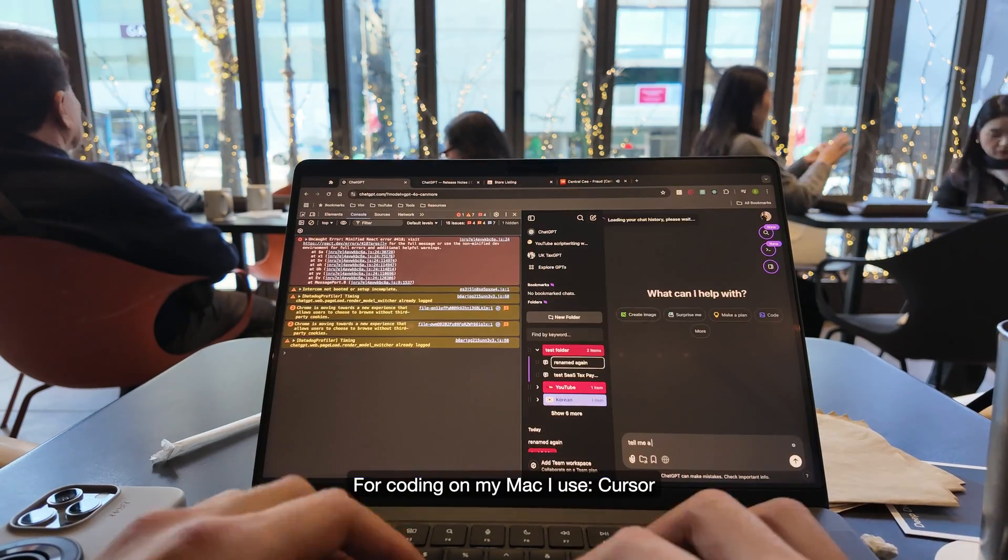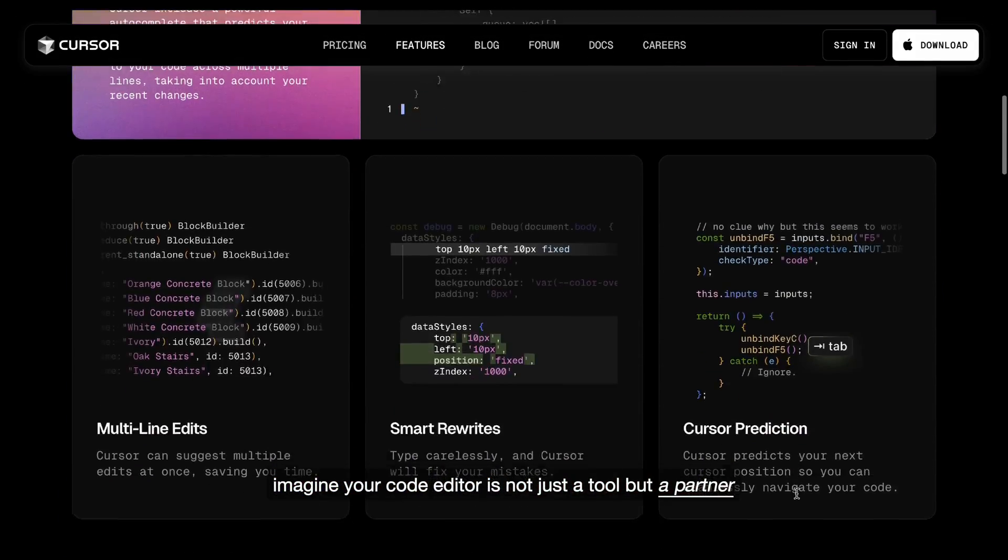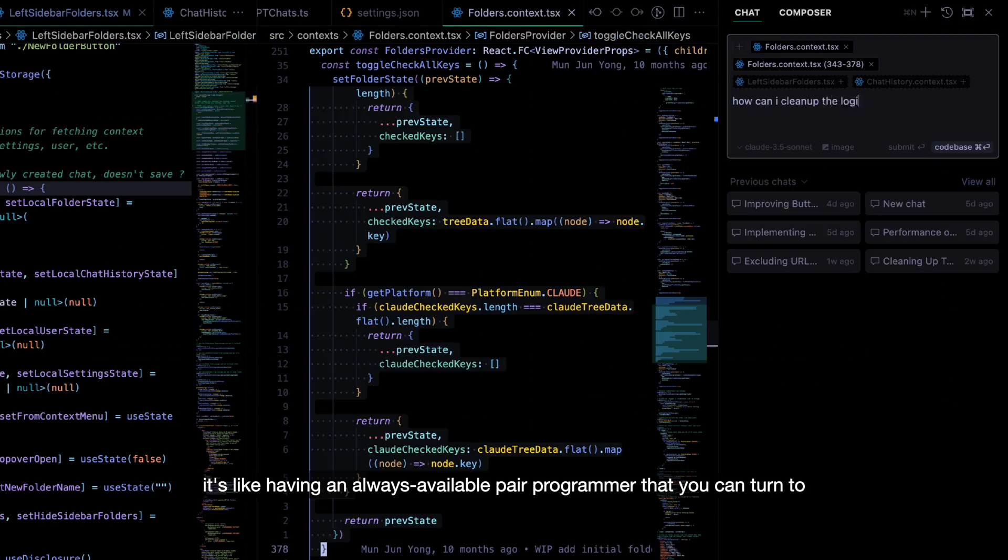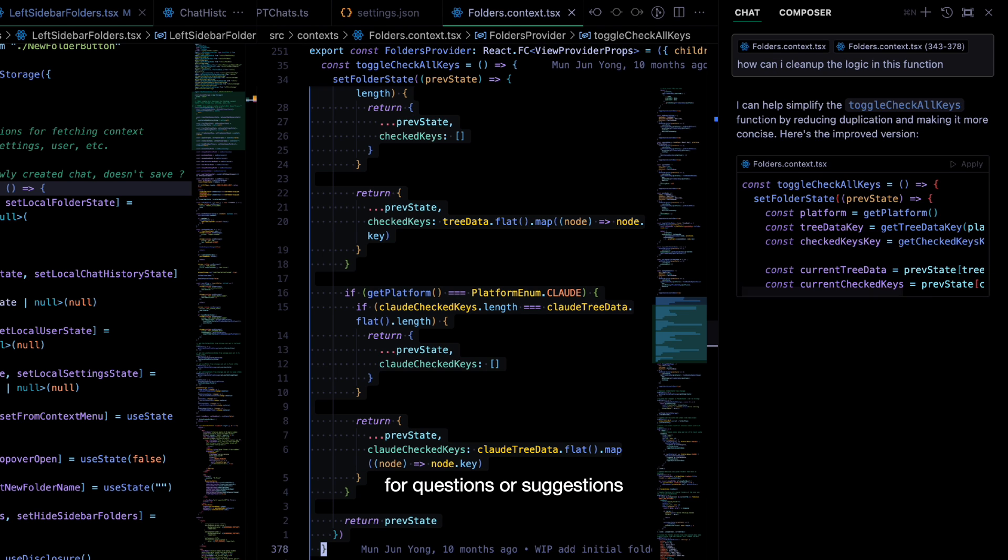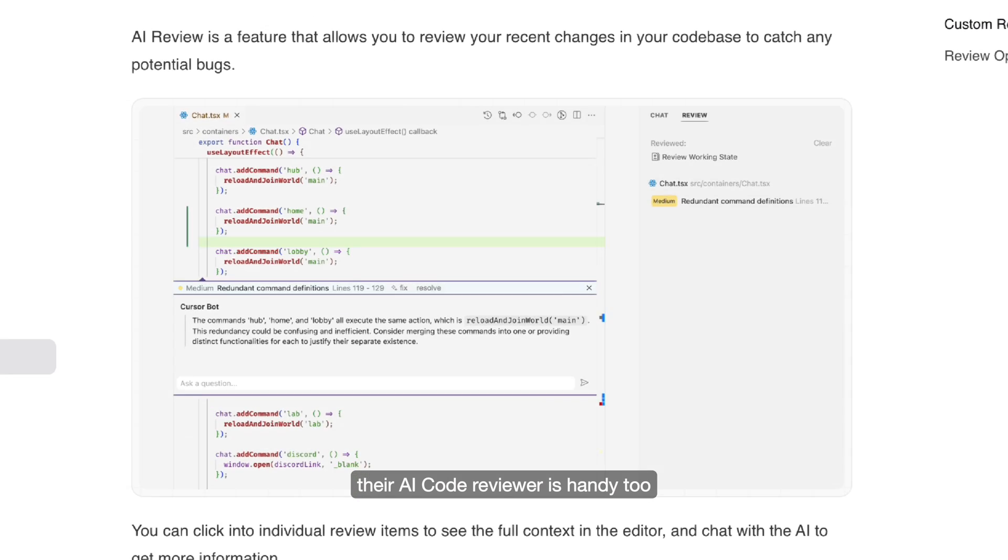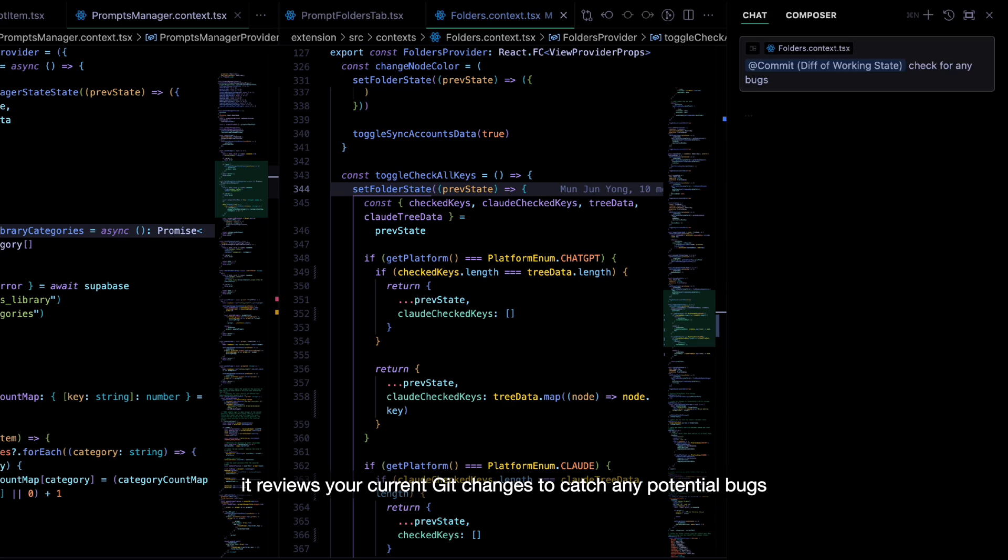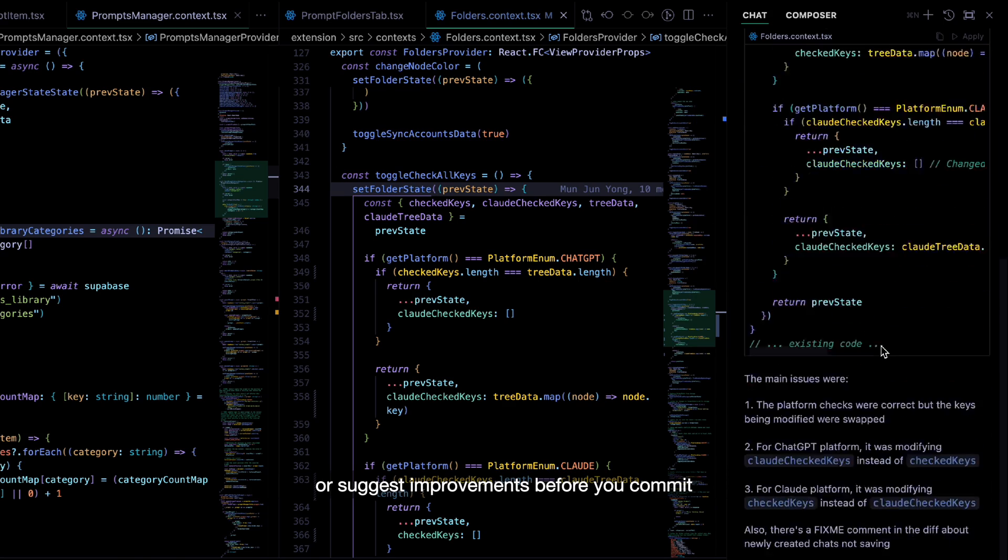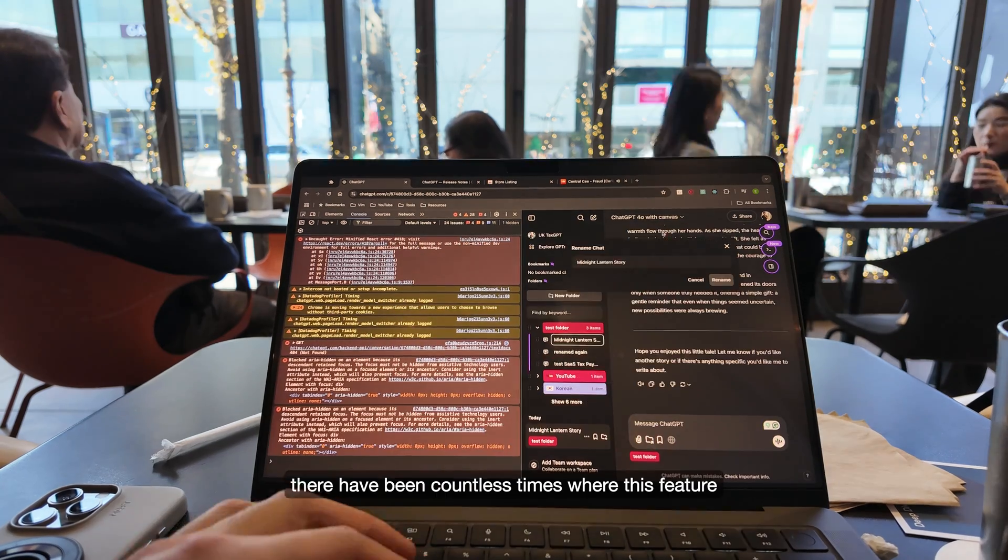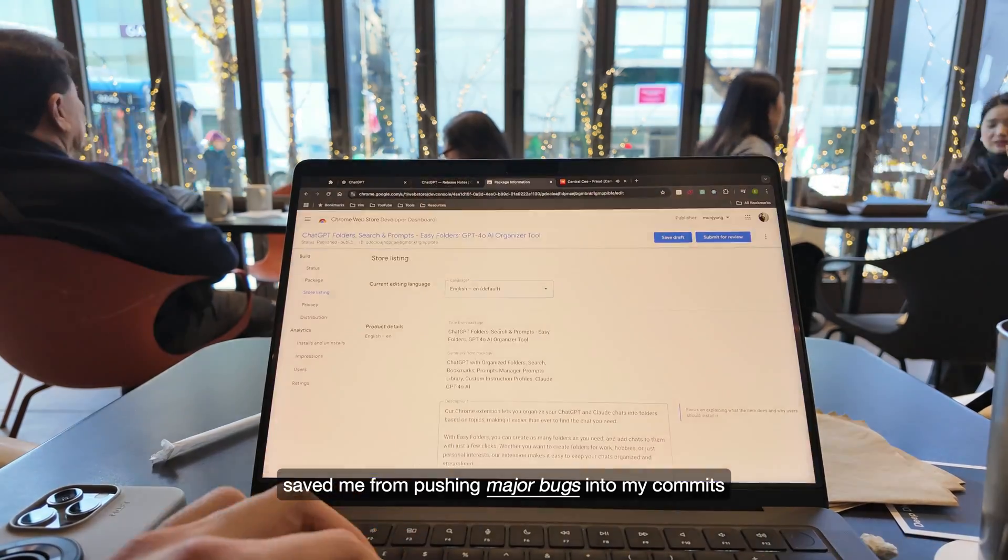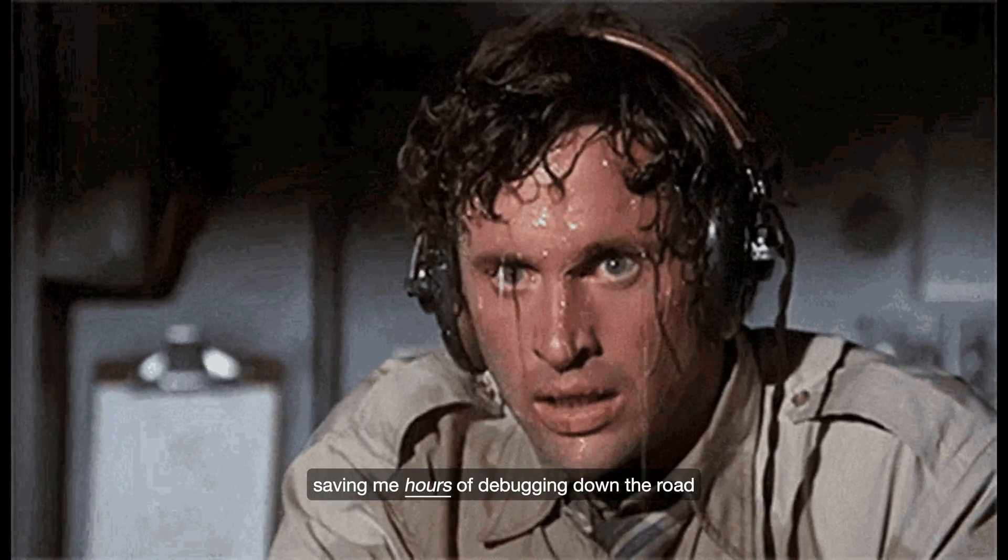For coding on my Mac, I use Cursor. Imagine your code editor is not just a tool, but a partner. It's like having an always available pair programmer that you can turn to for questions or suggestions. The AI Code Reviewer is handy too. It reviews your current Git changes to catch any potential bugs or suggest improvements before you commit. There have been countless times where this feature has saved me from pushing major bugs into my commits, saving me hours of debugging down the road.